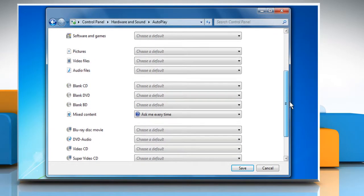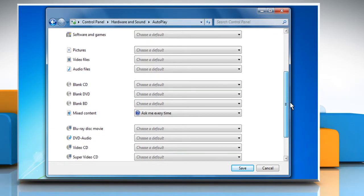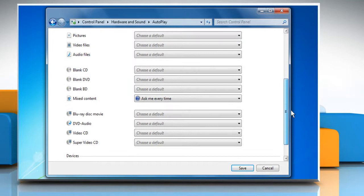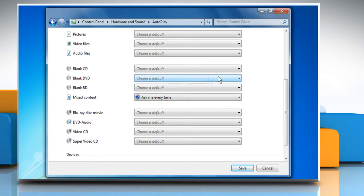Under Media, find the type of media that you want to change the Autoplay settings for. For this demo, we are choosing Blank DVD.